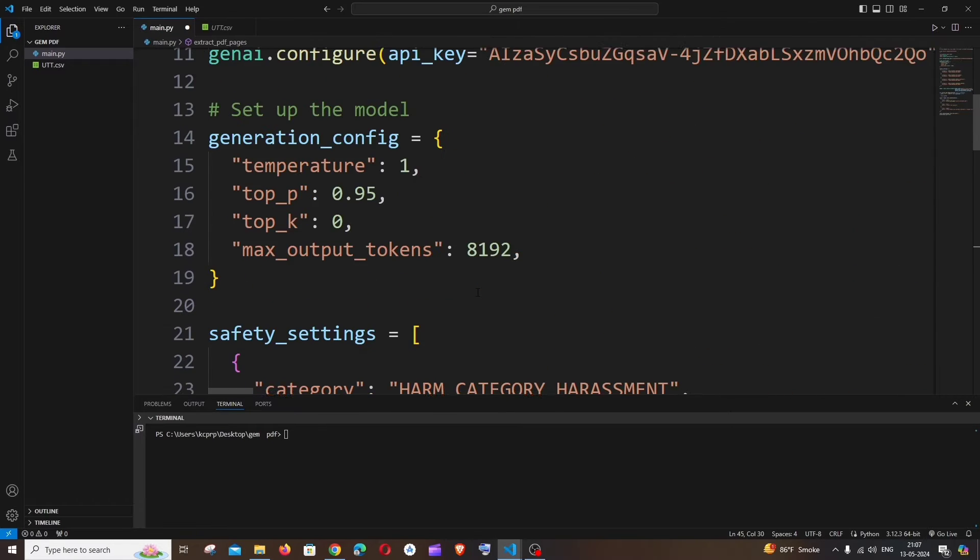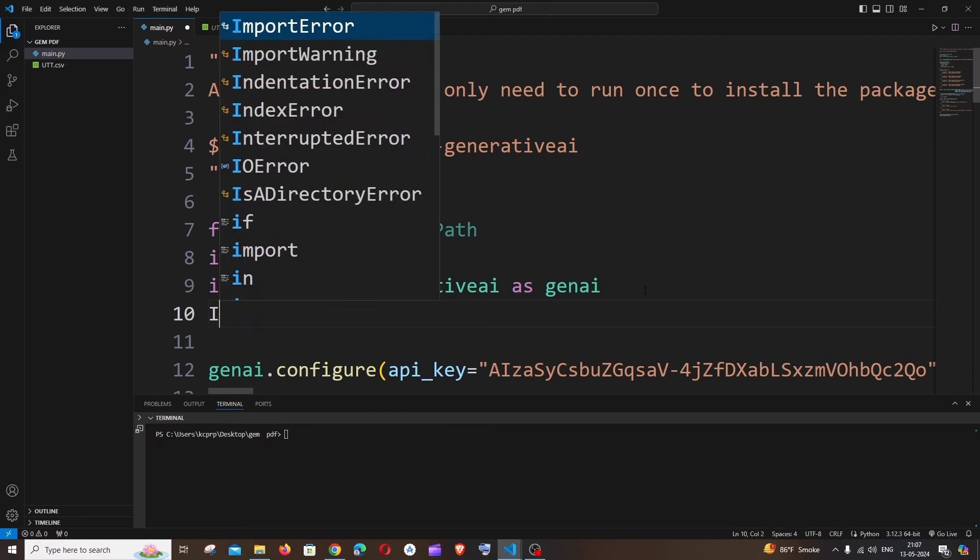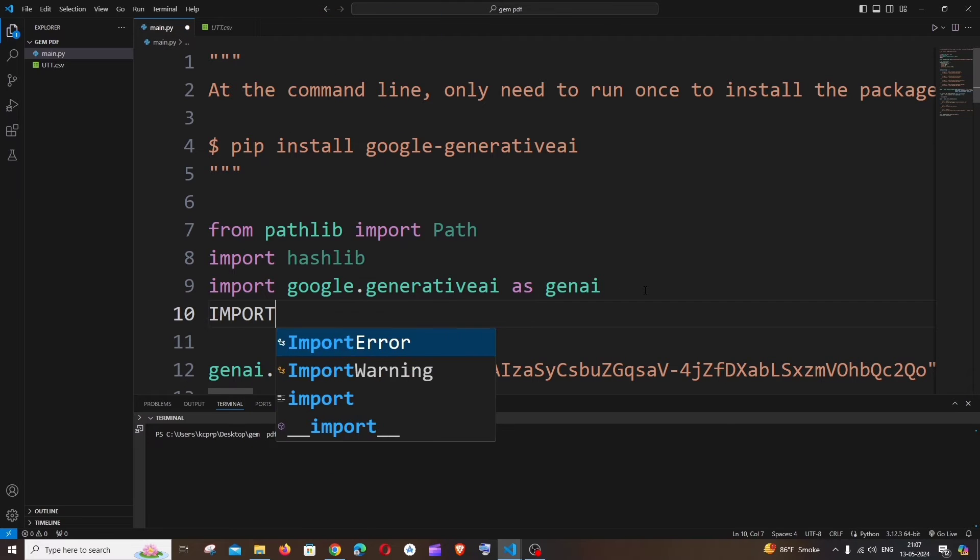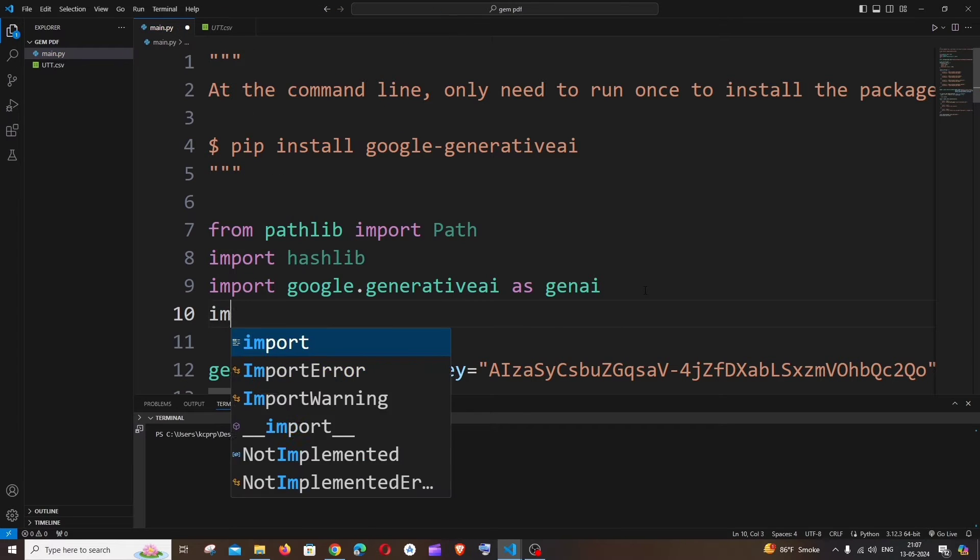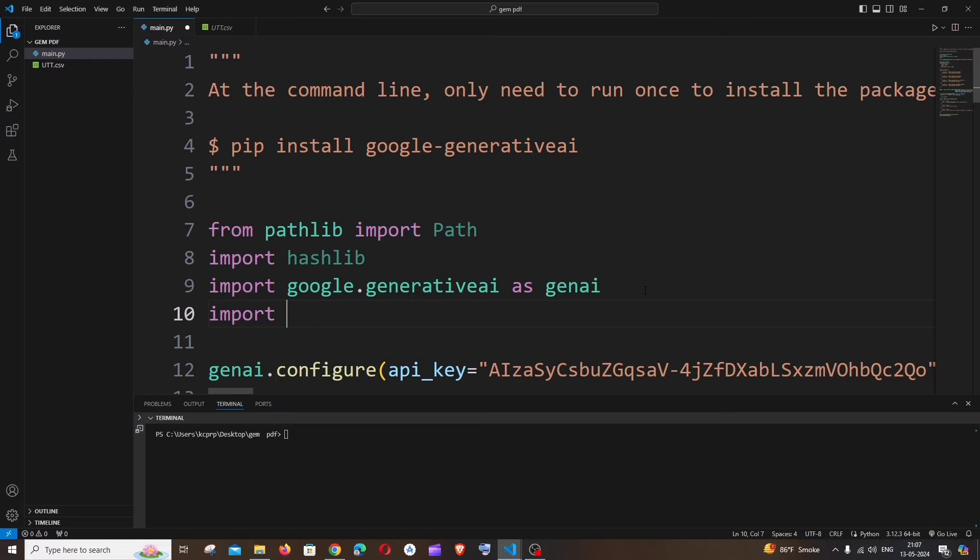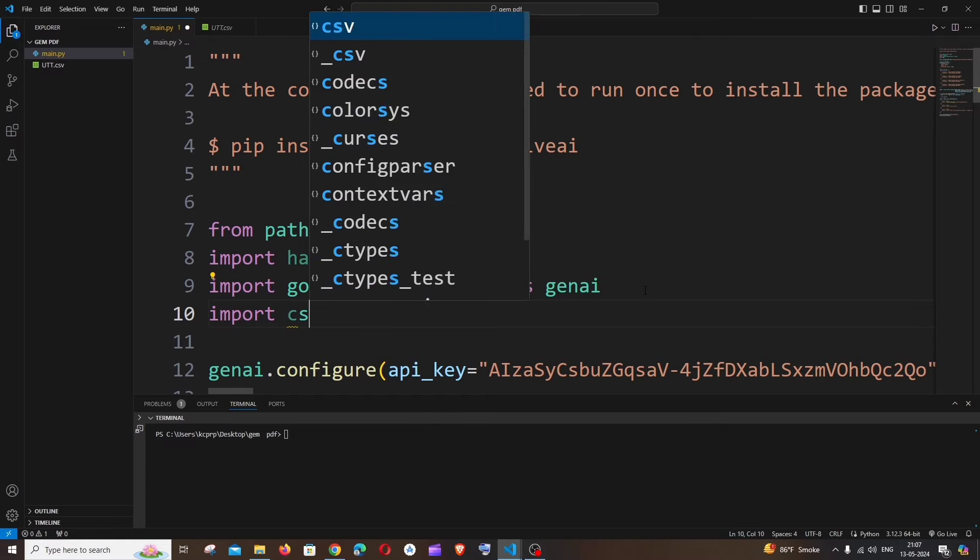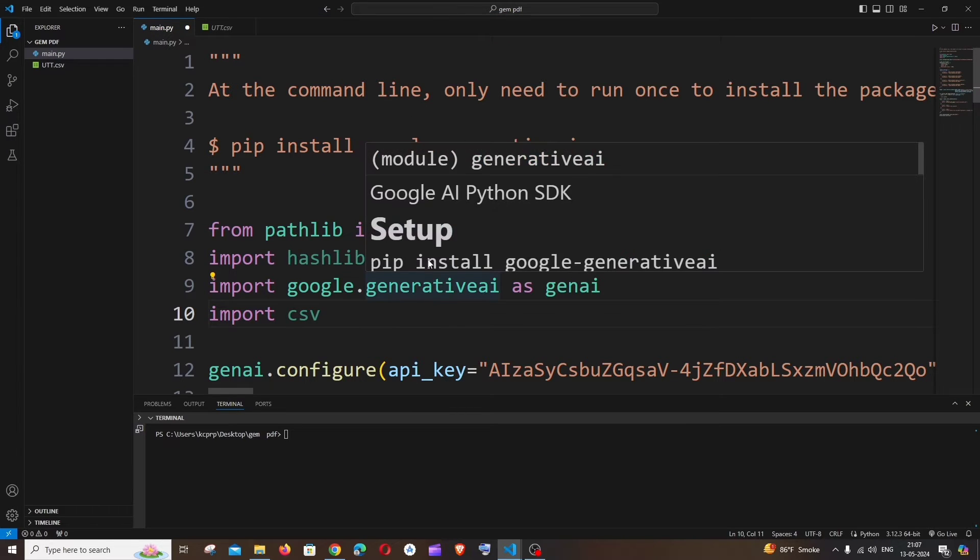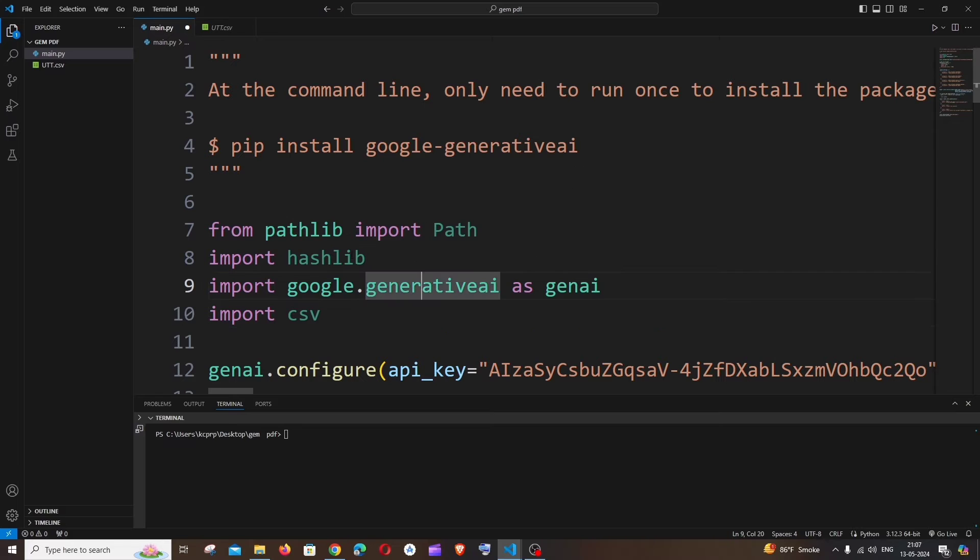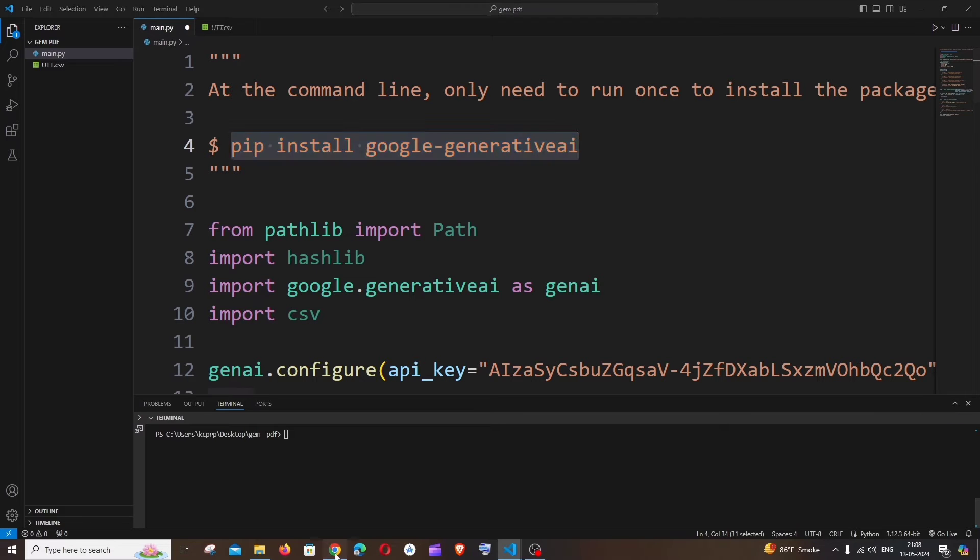All right, first thing is we need to import the package, which is just import CSV. I guess this is an inbuilt Python package, which is CSV, it automatically comes. So import CSV.